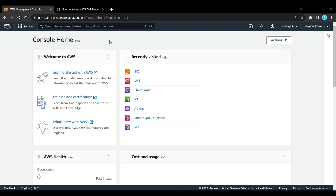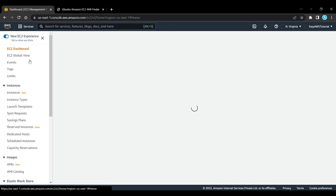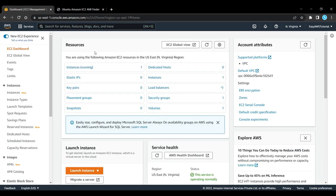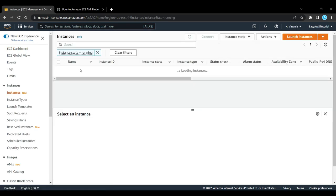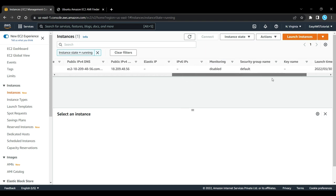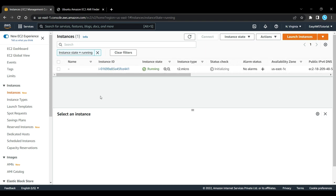As you can see, this is my AWS management console. If I go to EC2, I can see I have one running instance. Now if I go to instances, this is the instance that is now being launched.